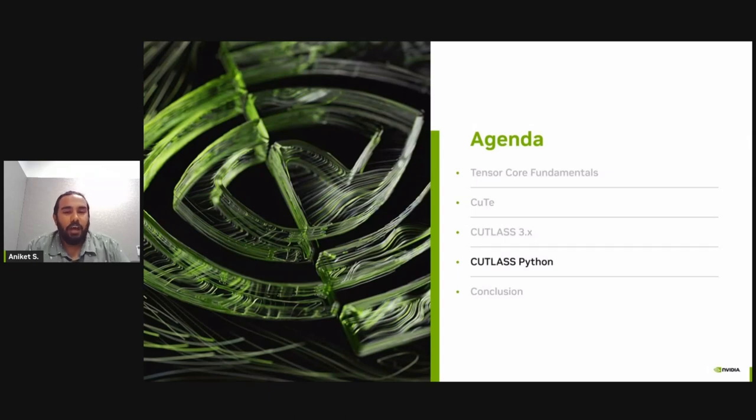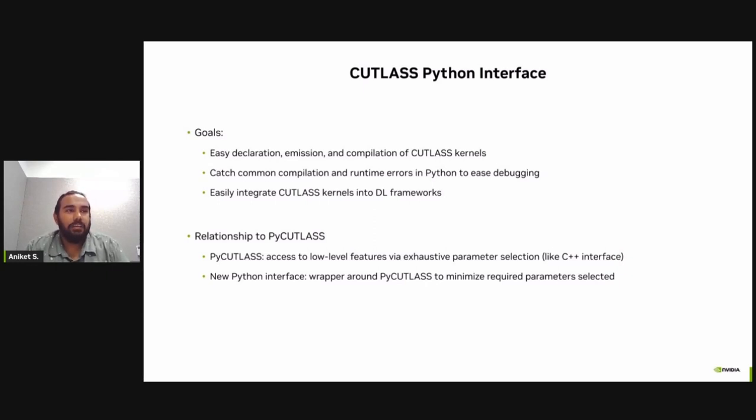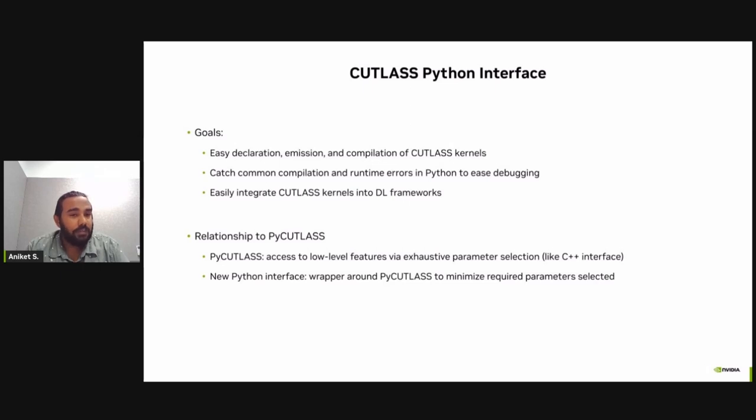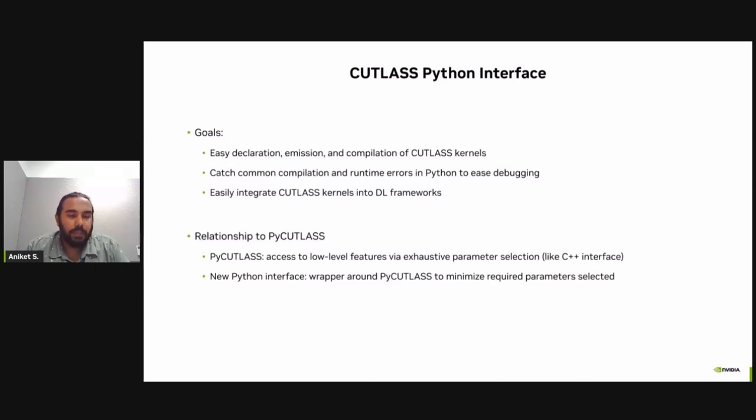Now I'll move on to the last part of our presentation, which is the Cutlass Python interface. As the name suggests, here we present a high level interface for Cutlass kernel via Python. There are three main goals of the Python interface. First, it allows for easy declaration, emission and compilation of the Cutlass kernels. Second, it can help catch common compilation bugs or runtime bugs. And this can help developer productivity by making it easy to debug. And lastly, it provides easy integration of Cutlass kernel into deep learning frameworks.